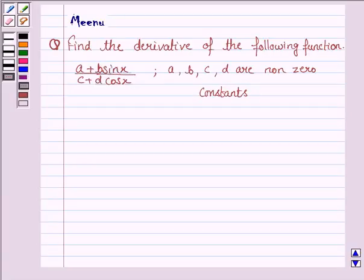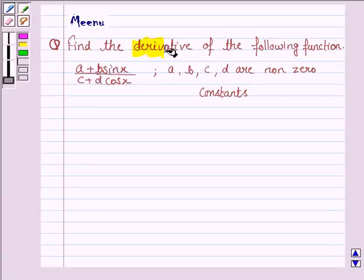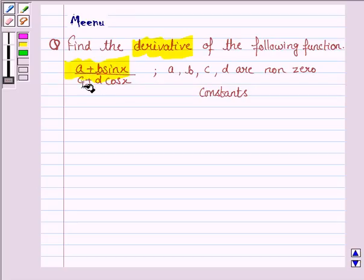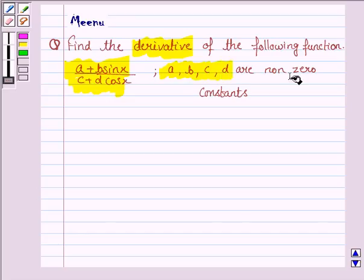Hello friends, let's work out the following problem. It says find the derivative of the following function. The given function is (a + b sin x) / (c + d cos x), where a, b, c, d are non-zero constants.